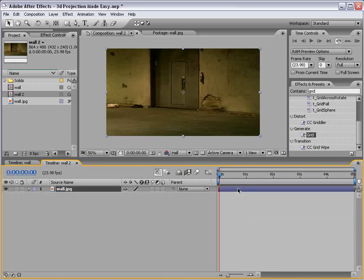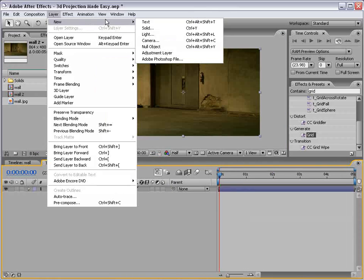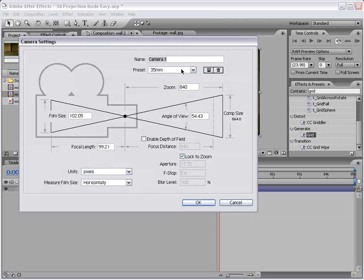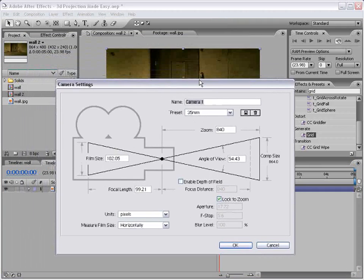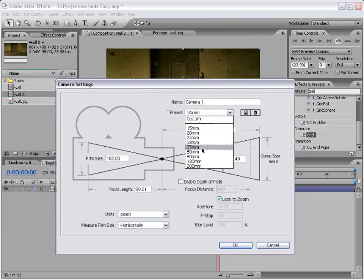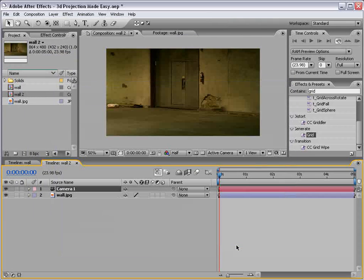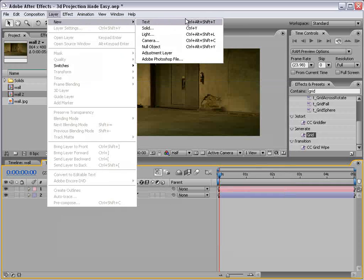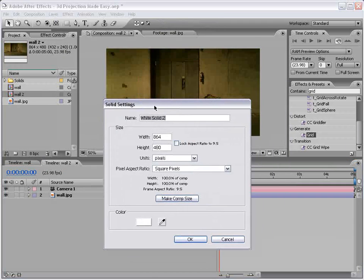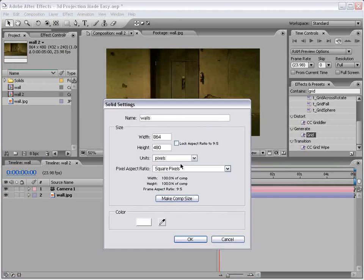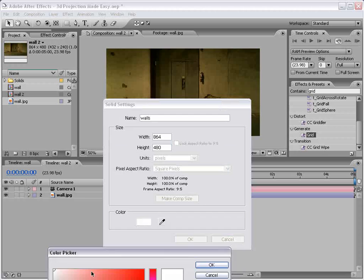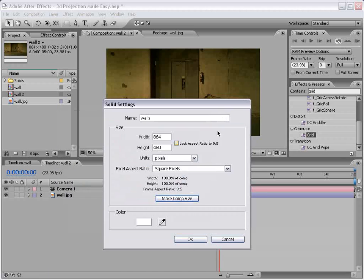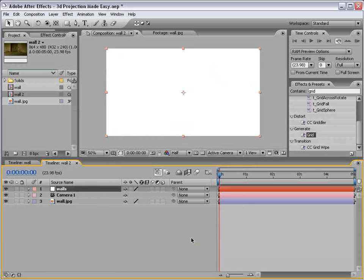Alright, and I'm gonna create a new camera. Now, if you know the camera information for the picture, that's helpful, but if not, 35 millimeters is usually a good guess. And then we're gonna create a new solid. We'll call this the walls. We want it to be comp size, and we want it to be pure white. That's important.